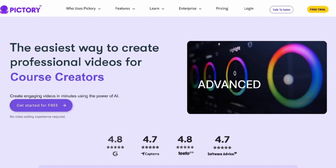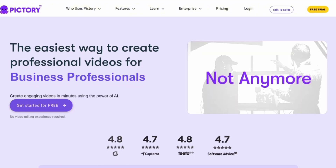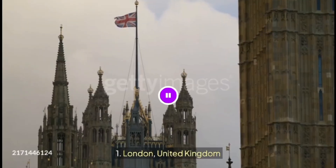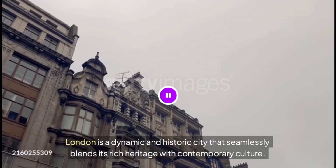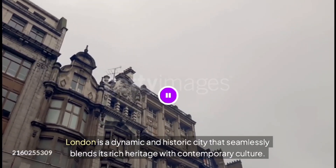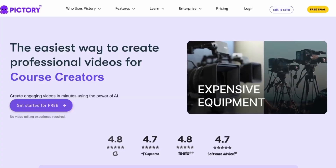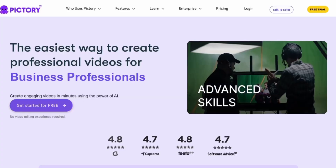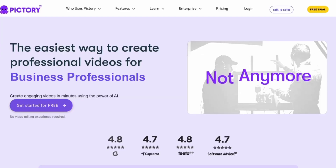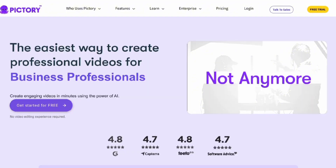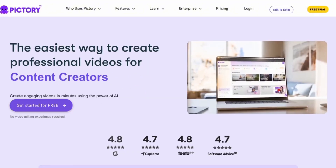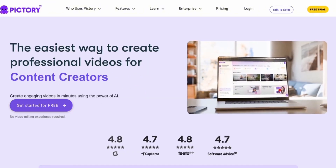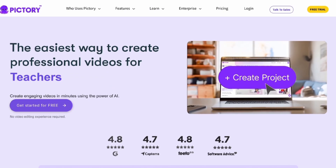Here's an example of a project I made in just five minutes. Originally, you could use Pictory without a plan, but with some limitations, like watermarks on video downloads and restricted access to their B-roll and audio library.